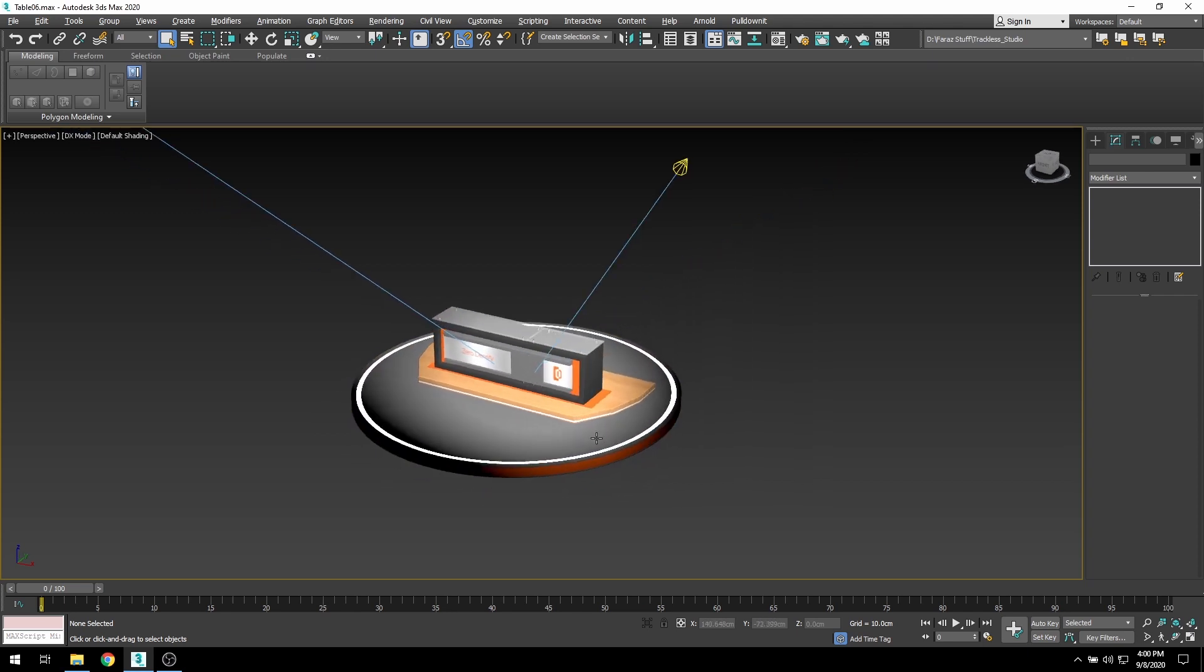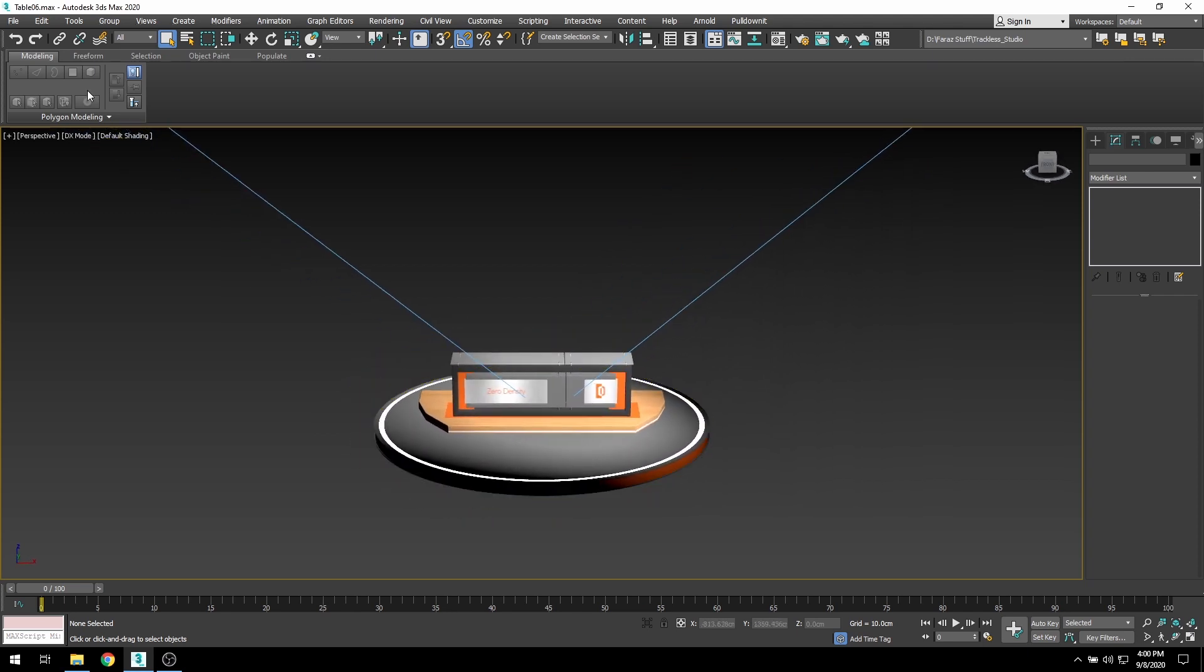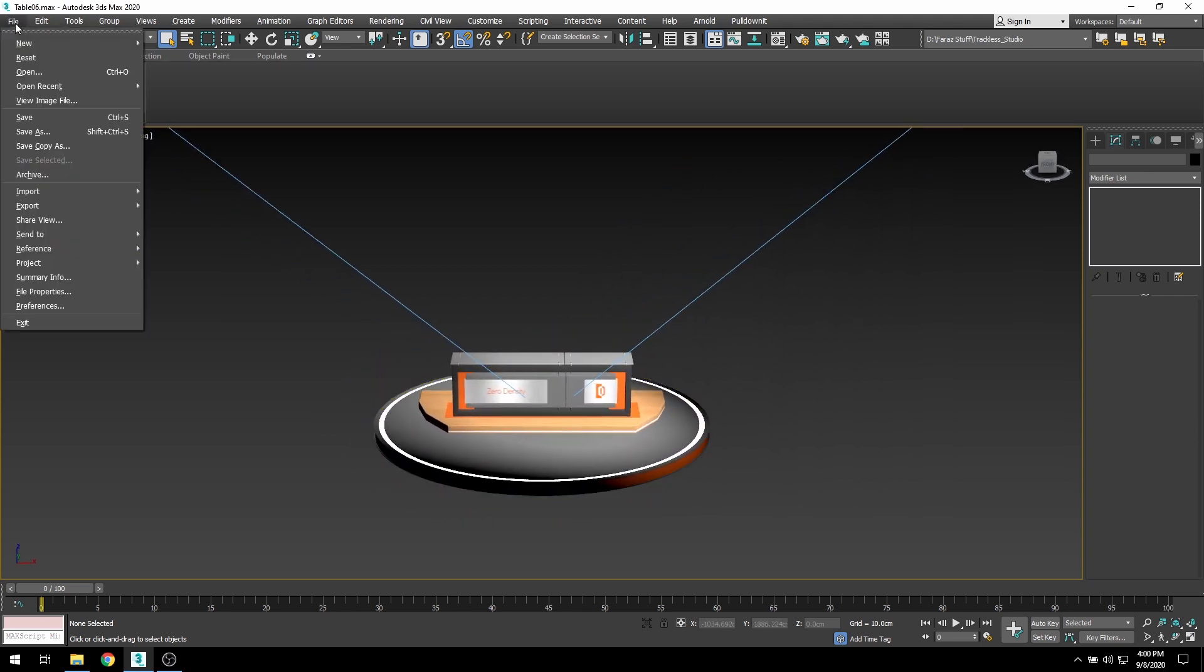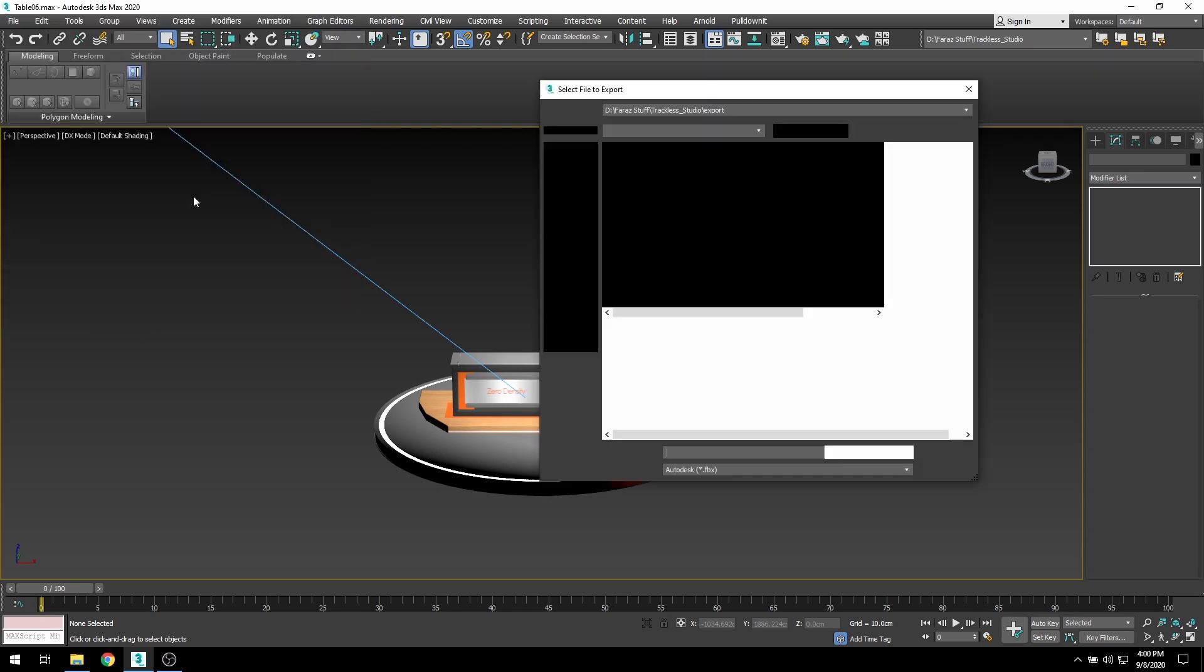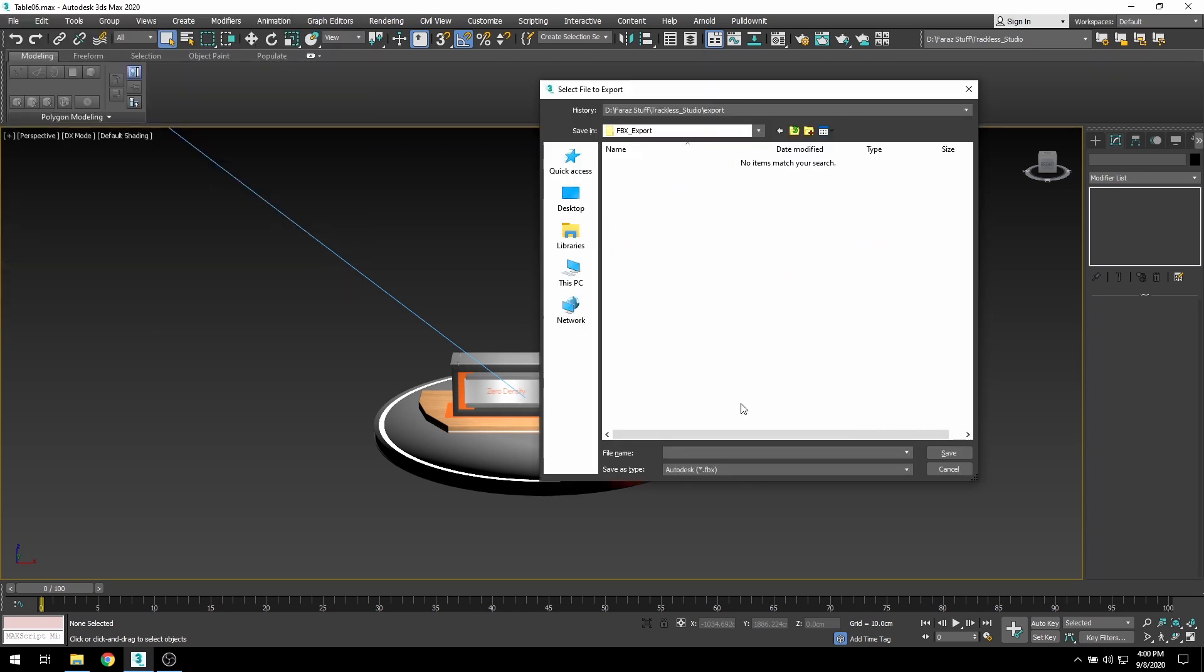However, there are several things that designers need to take care of while designing their scenes for FBX export. For this video, I'm going to focus on a basic overview, and the detailed workflow will be shared in future videos.